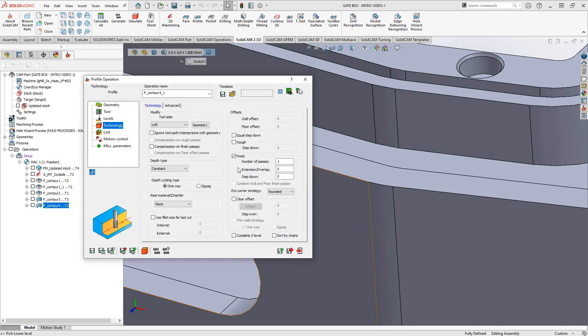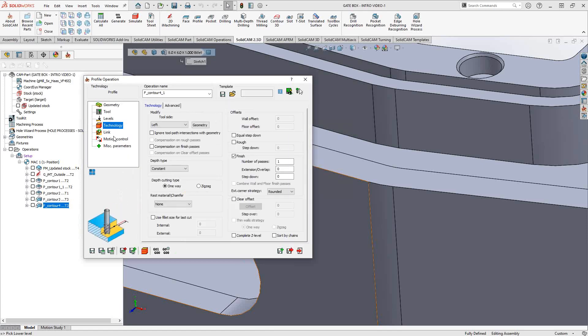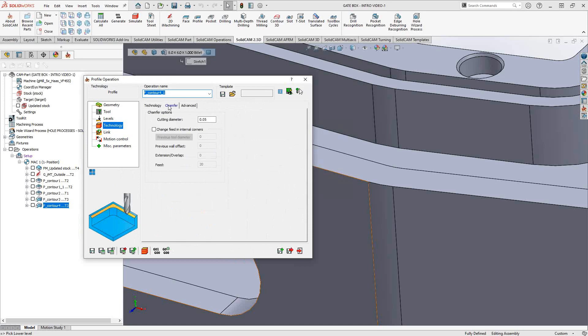If I had an actual chamfered edge on this part as my chain geometry, I would use the bottom edge of the chamfer — since the chamfer is essentially a type of surface — as my contour. That way I don't even have to put a depth because it's already at the depth I'd like. Under technology, we'll do tool side left, finishing only — there's really no need for roughing on a chamfer. Add my lead in and lead out. What makes the profile toolpath a chamfering toolpath is down in the rest material/chamfer section — let's go to chamfer.